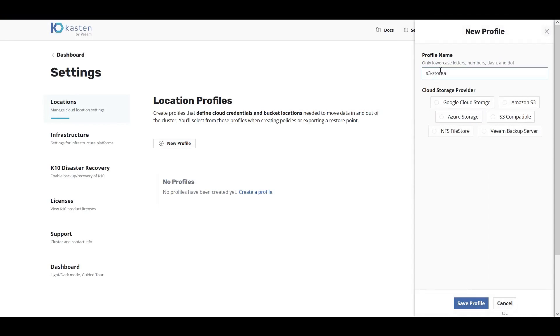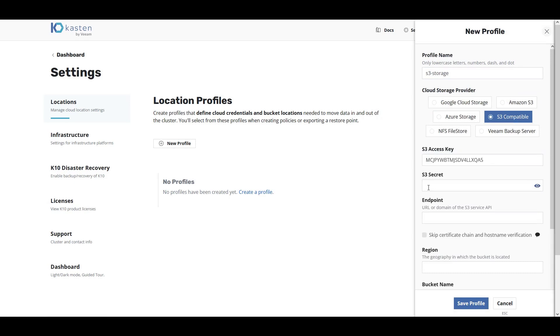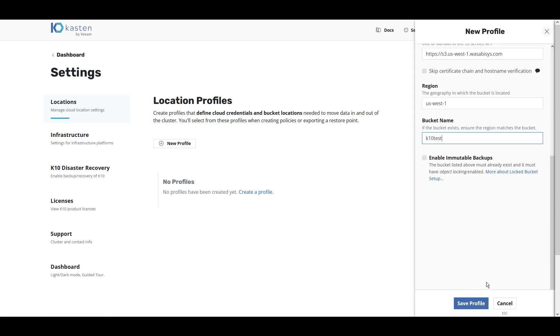In this demo, we'll use an S3 compatible storage location. Simply entering an S3 access key, an S3 secret, an endpoint, and a bucket name.